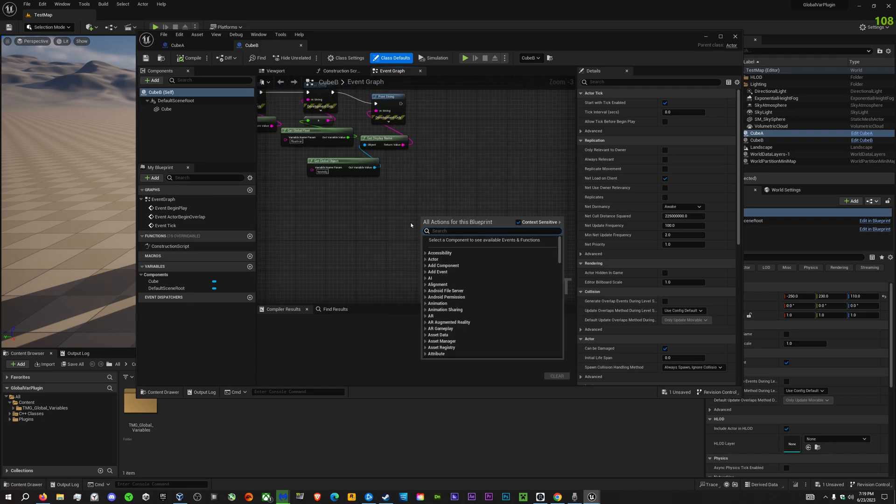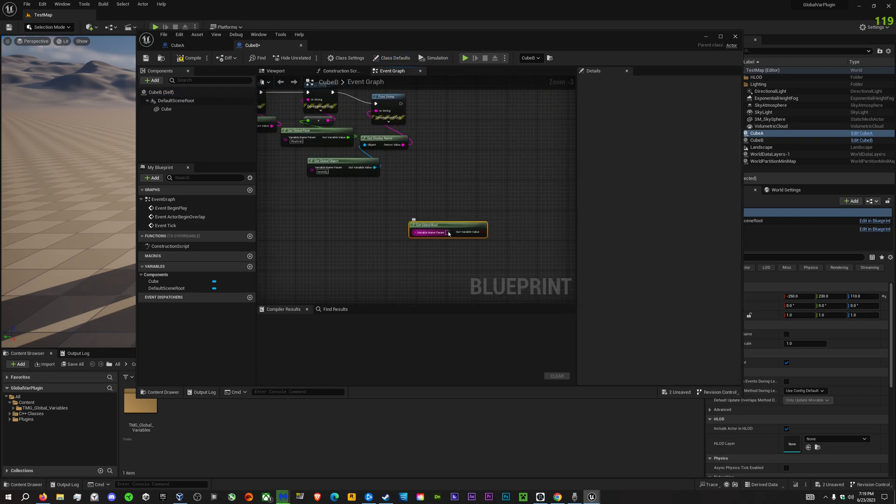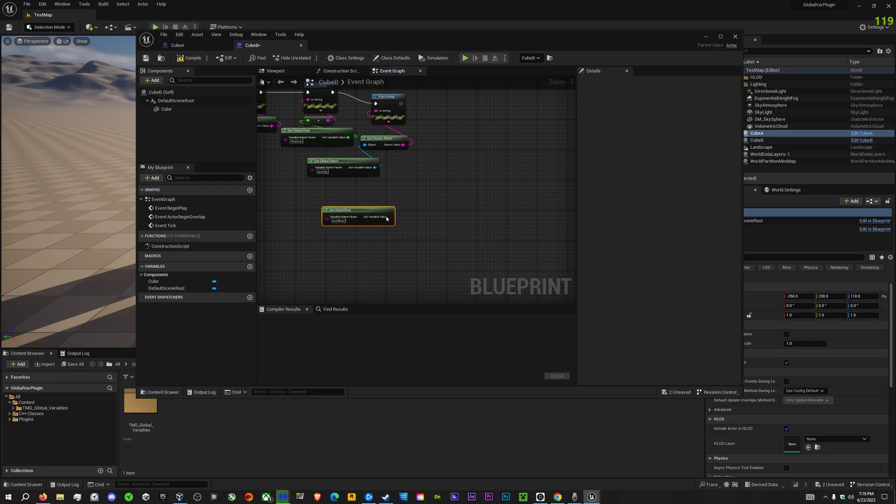In the other script, we can then get global bool and type in test bool, as we did earlier. That will now get the value that we've set.